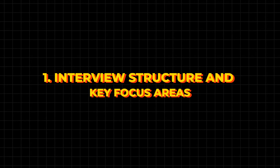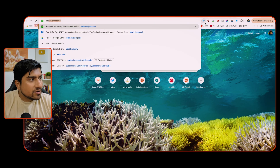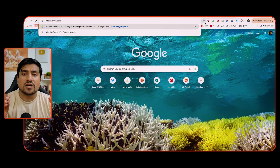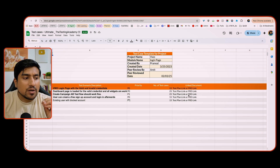Step one: interview structure and key focus areas. The most important thing to understand is they are definitely going to ask you manual testing questions — SDLC, defect life cycle, test planning, test cases, and everything. I have prepared documents for you: a test plan template, test cases template, and all related materials. In your first technical interview, they will ask questions related to SDLC, defect life cycle, and test case design.